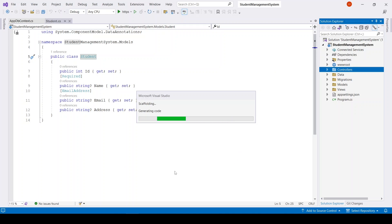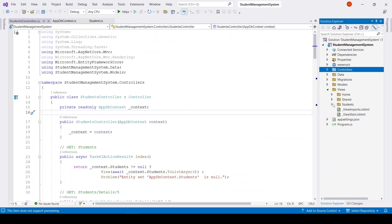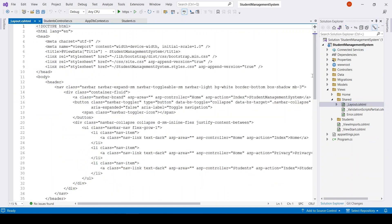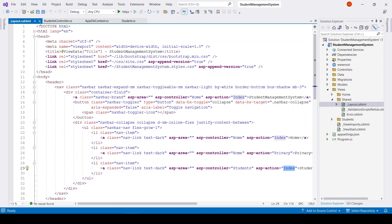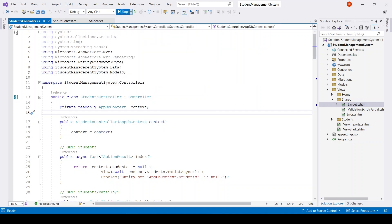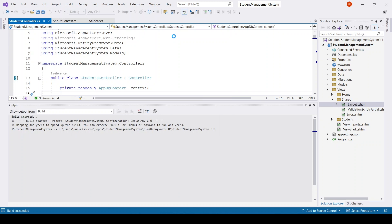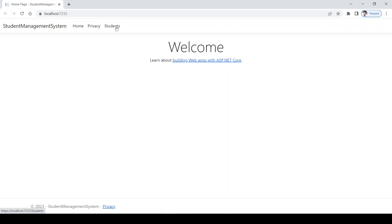It may take some time, so be patient. We've got a complete controller. I'll add a link in the layout — I already have a link here with the controller set to Students and the action set to Index. Now I'll run the application in Chrome. We have a Students link — click on it.